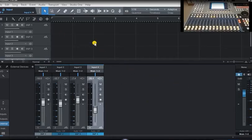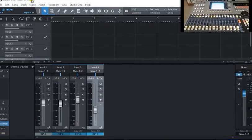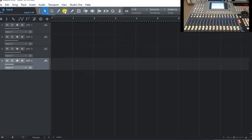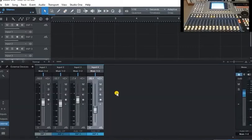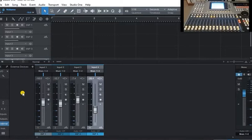So I've created a new song here in Studio One Artist. It's got four tracks. Open up the mixer and you'll see this button here. This shows you the external devices.